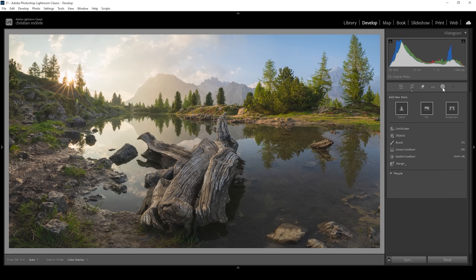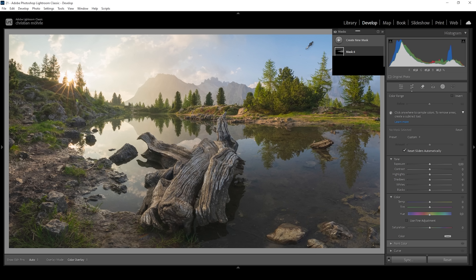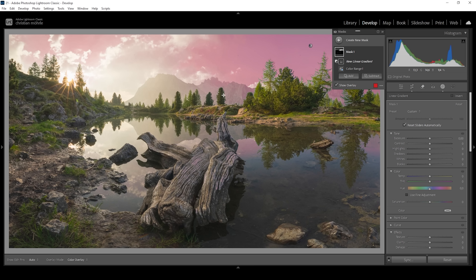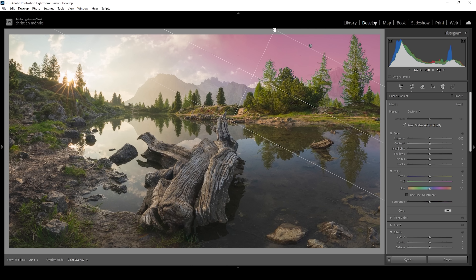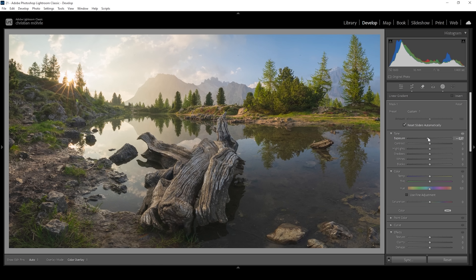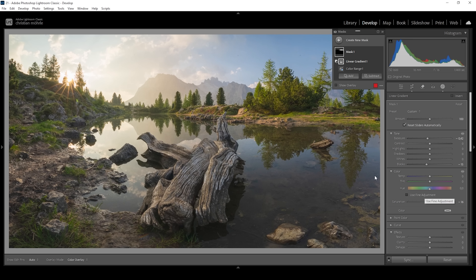Let's open up the masking panel. I want to change the sky on the right side, so I'm using a color range mask and clicking somewhere in the blue part of the sky — we're getting a pretty good selection. I'm going to subtract a linear gradient because I only want to change the top right of the sky. With that selection I'm going to bring down the exposure, making that area darker and introducing a little more contrast. I'm also bringing down the blacks further and bringing down the saturation, because I don't want the blue tones to be that prominent.